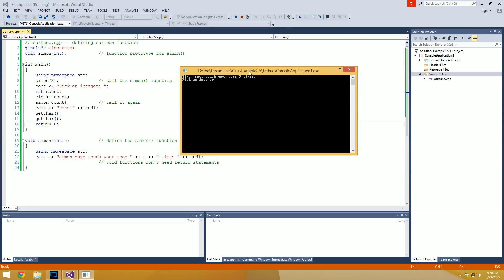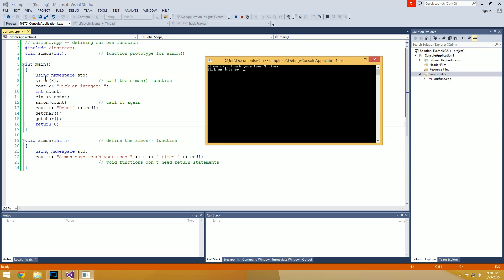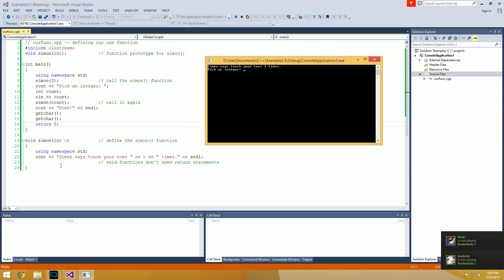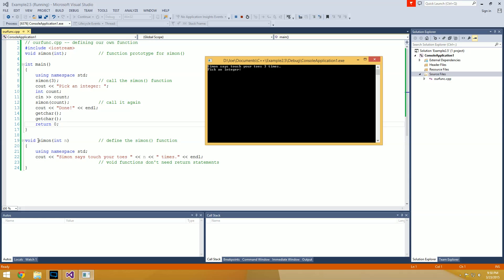The program ran. Since the first thing we did was call the Simon function and pass it three, we can see it came down and ran the code in the Simon function — n is three in this case, since that's what we typed. It prints out 'Simon says touch your toes 3 times' and an end line, which is exactly what we get.